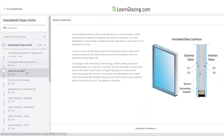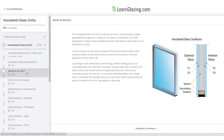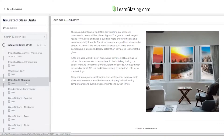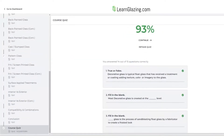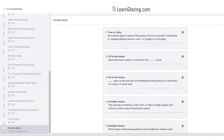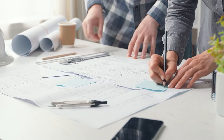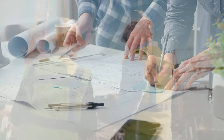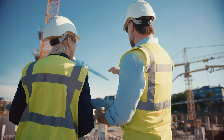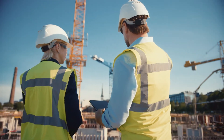Depending on the student and the training leader's availability, we recommend going through two to three courses a week. This keeps the lessons manageable and gives the student and the leader time to find internal examples, review test scores, and help fill in the student's knowledge. It sounds easy — and it really is.